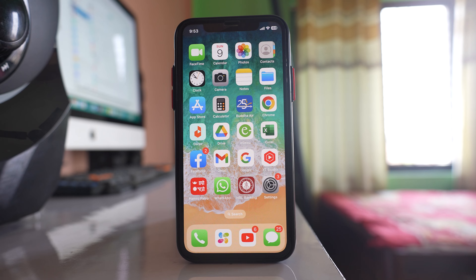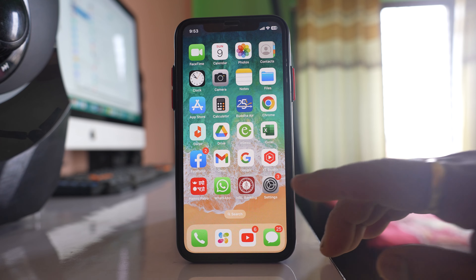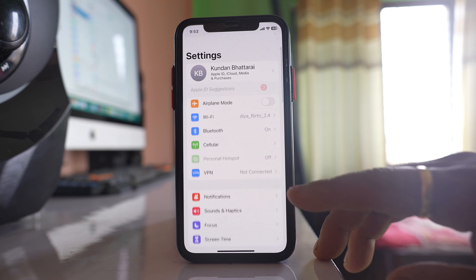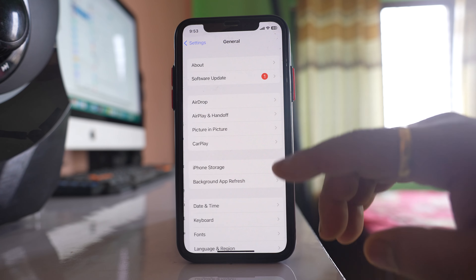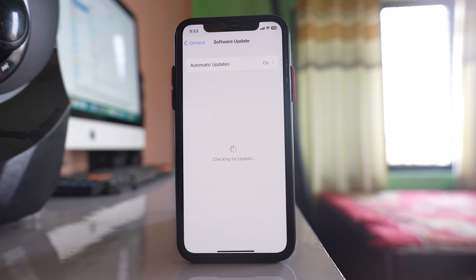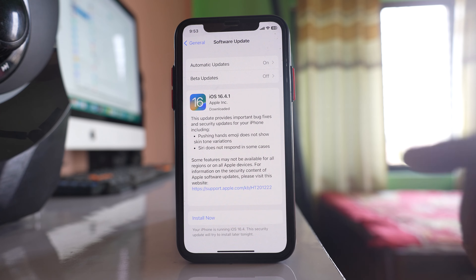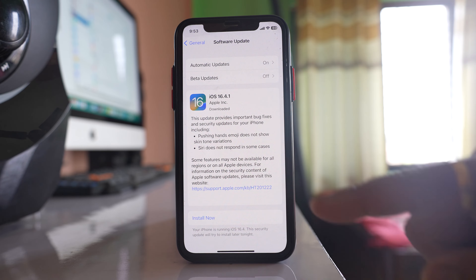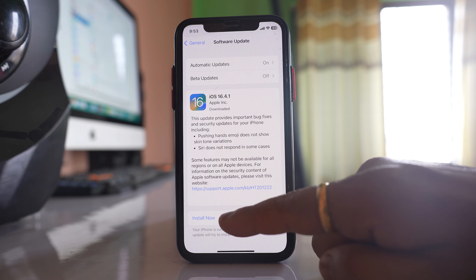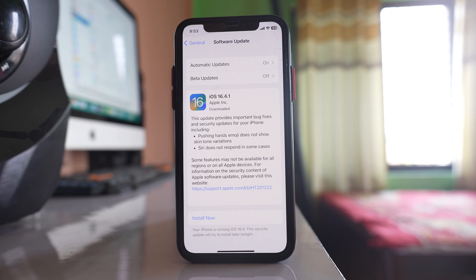You can also update your iPhone to the latest version. Go to Settings, then General, then Software Update, and check if there is an update available for iOS. If an update is available, you can tap 'Install Now' to install the latest iOS software. Sometimes there might be a glitch in the iOS software that is causing your iPhone or iPad to run slow.